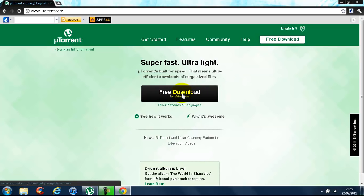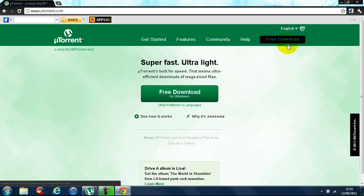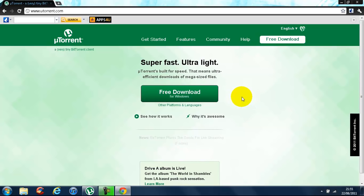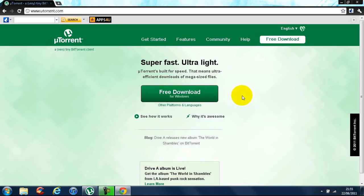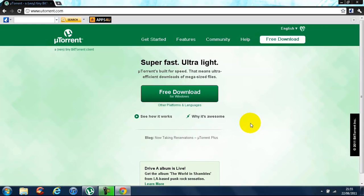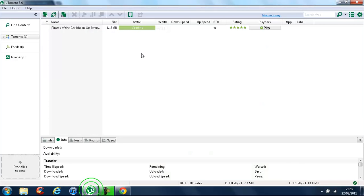I guess you could click on that one, but I always click on that one anyway. You can click on any of these — I don't really care. Once you've downloaded it and gone through the download wizard and all that, it will look like that.